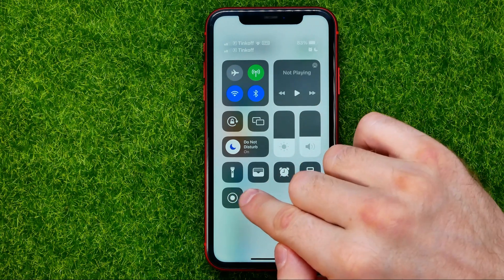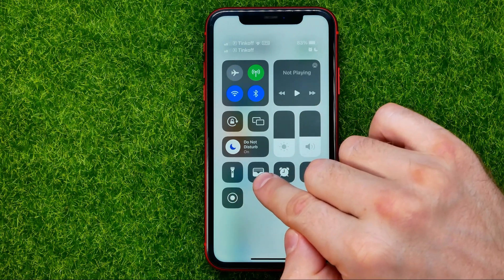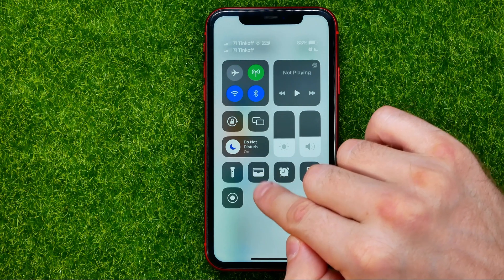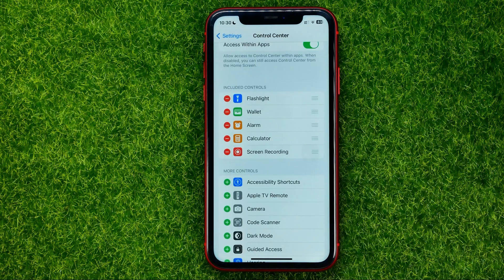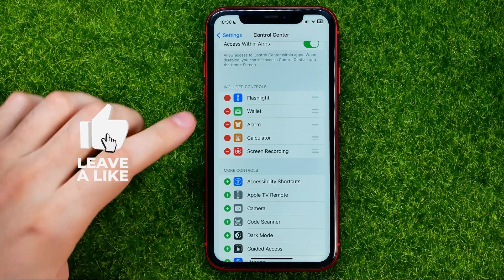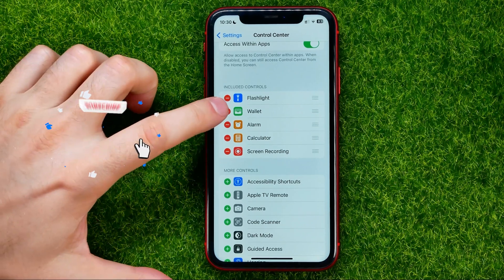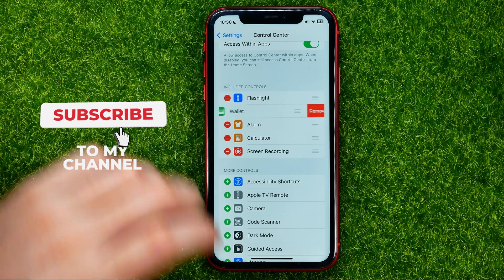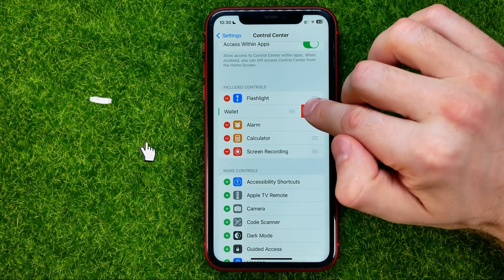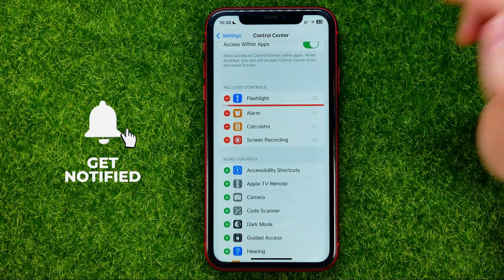As you can see, the wallet shortcut is currently located at the second position. If you want to remove wallet shortcut from the control center, all you have to do is tap the minus sign next to it and then hit Remove.